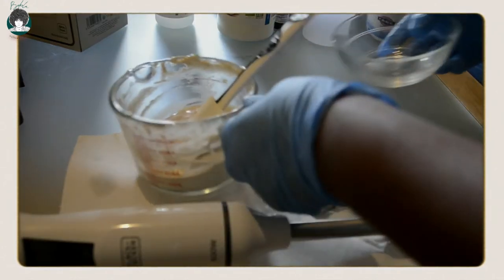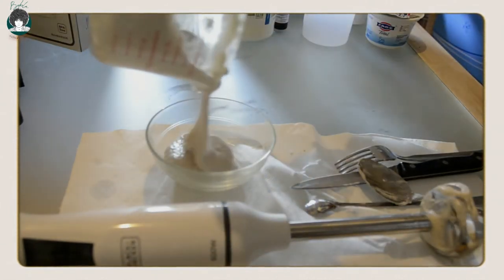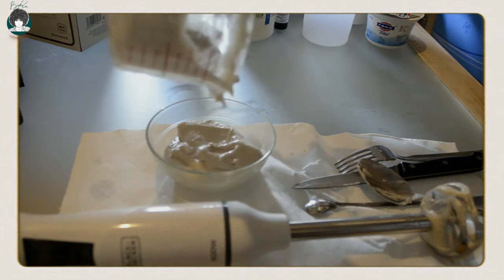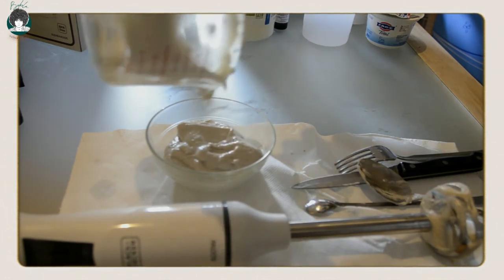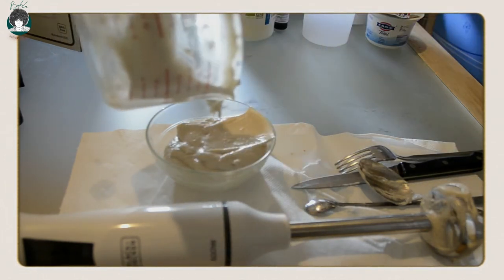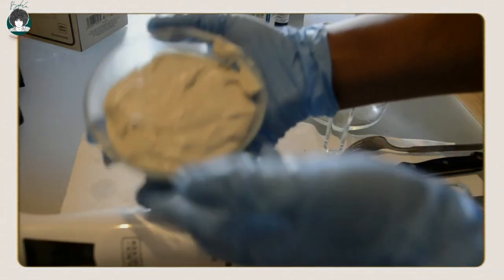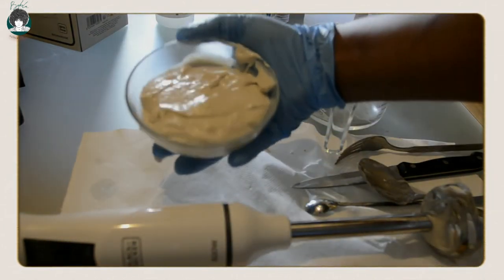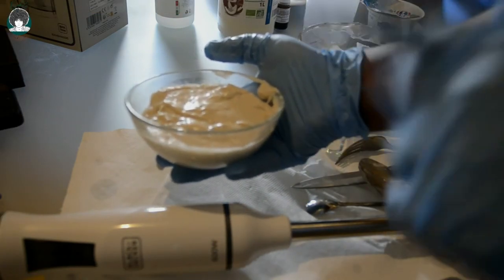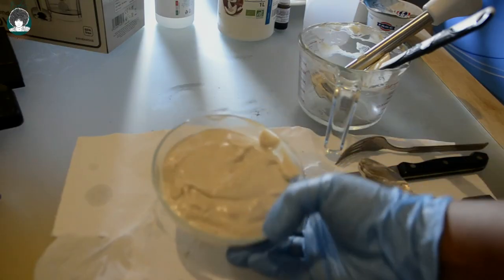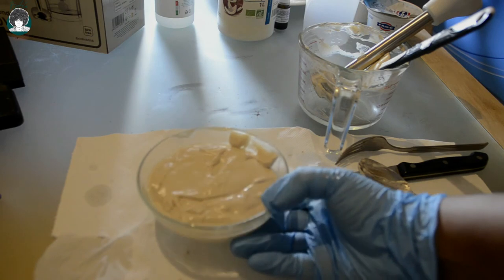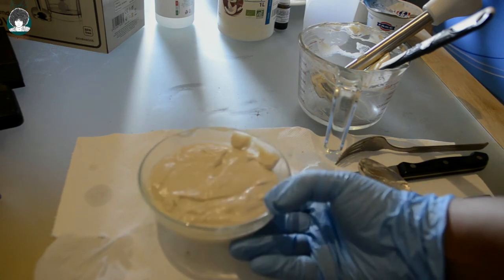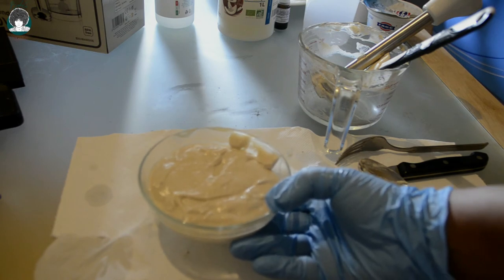Now I'm gonna put it in here. This is how creamy it is and it also smells good. So this is our mask, our banana yogurt and coconut oil mask. Now I'm gonna apply it on my daughter's hair and I'm gonna let it sit for 30 minutes. I'm gonna show you how I apply it on her hair.